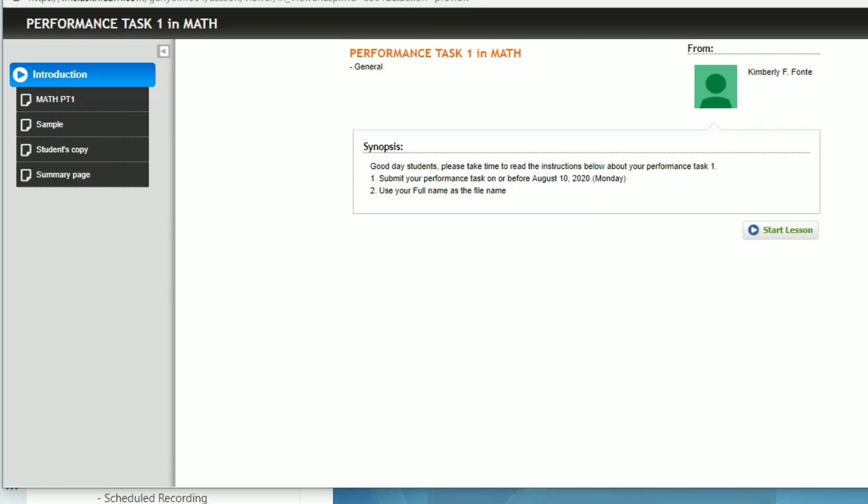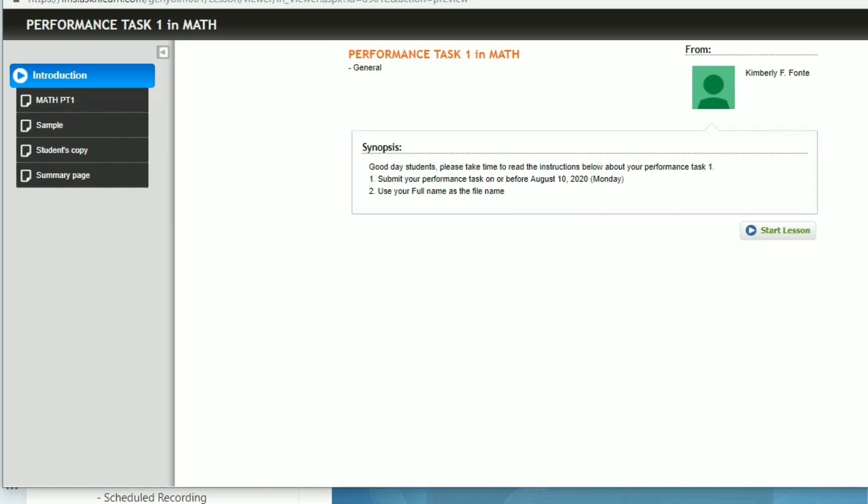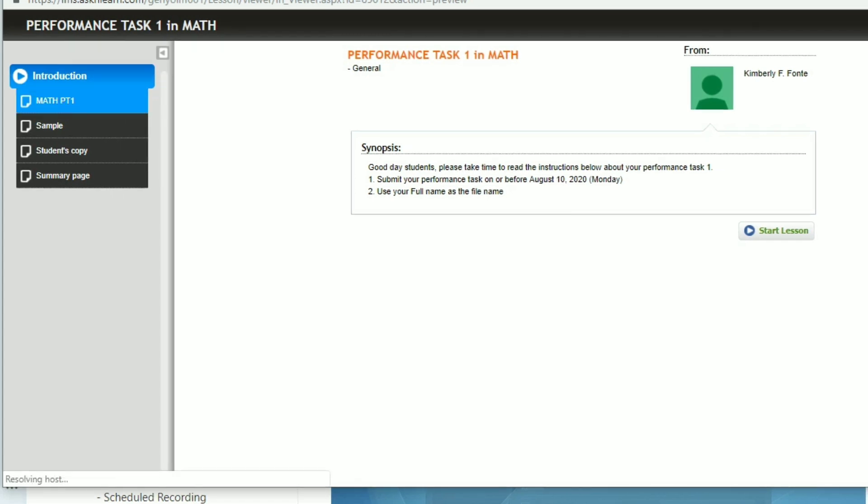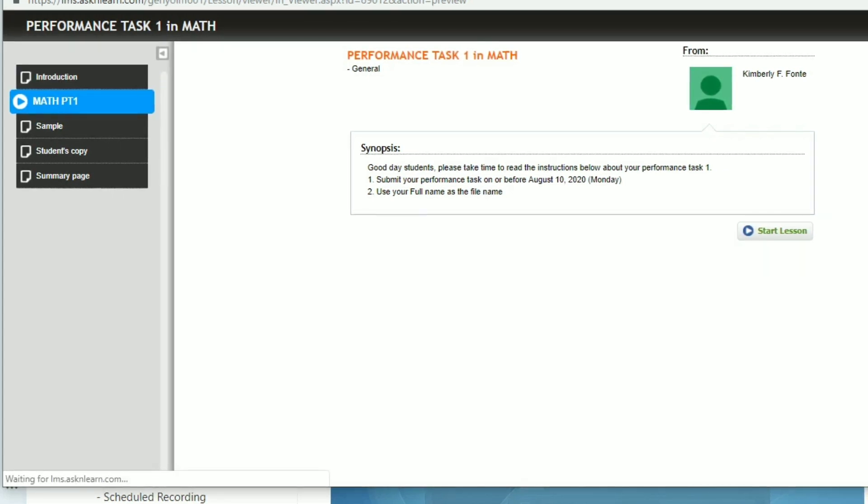So I have a separate video on how to upload your output in that Google Form. Let us proceed to the content of your performance task number one.